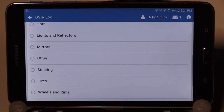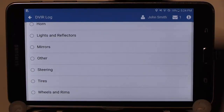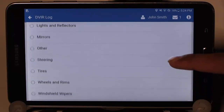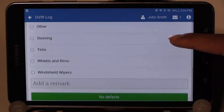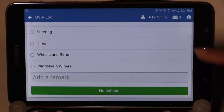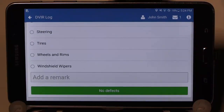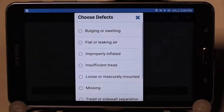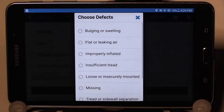A new inspection is now ready. You can walk around the vehicle and inspect all required parts. If there are no defects, press the No Defects button, but if there is an issue — for example with the tires — then select Tires and choose the appropriate defect.